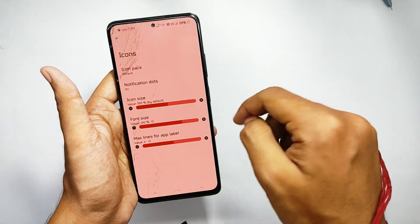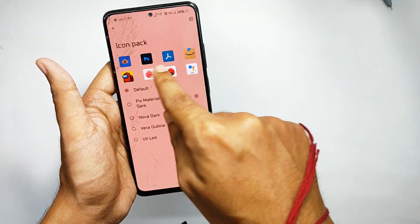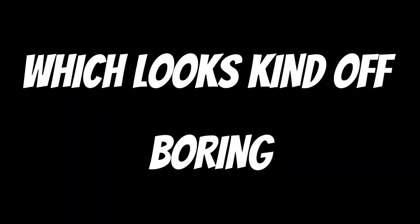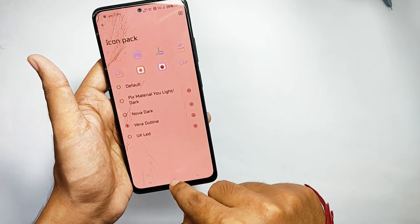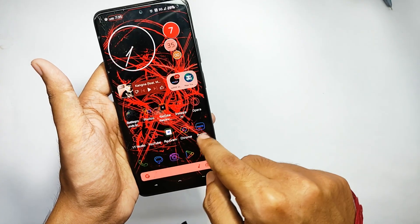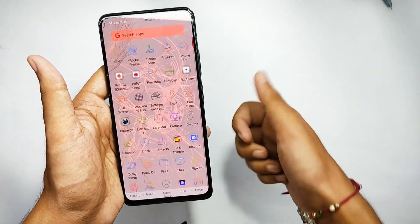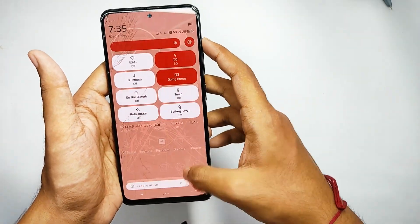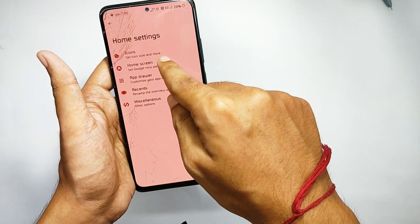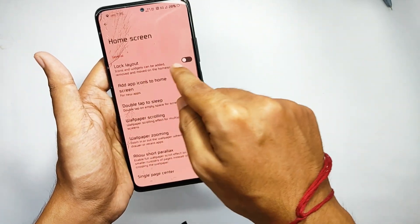On the top you get a feature for icon packs. When you open it, you can customize your app icons — right now I have it on the default one, which looks kind of boring. But if I select Vera Outline and go to my home screen, it refreshes the home screen and app drawer, giving a neon pipe look to the app icons.